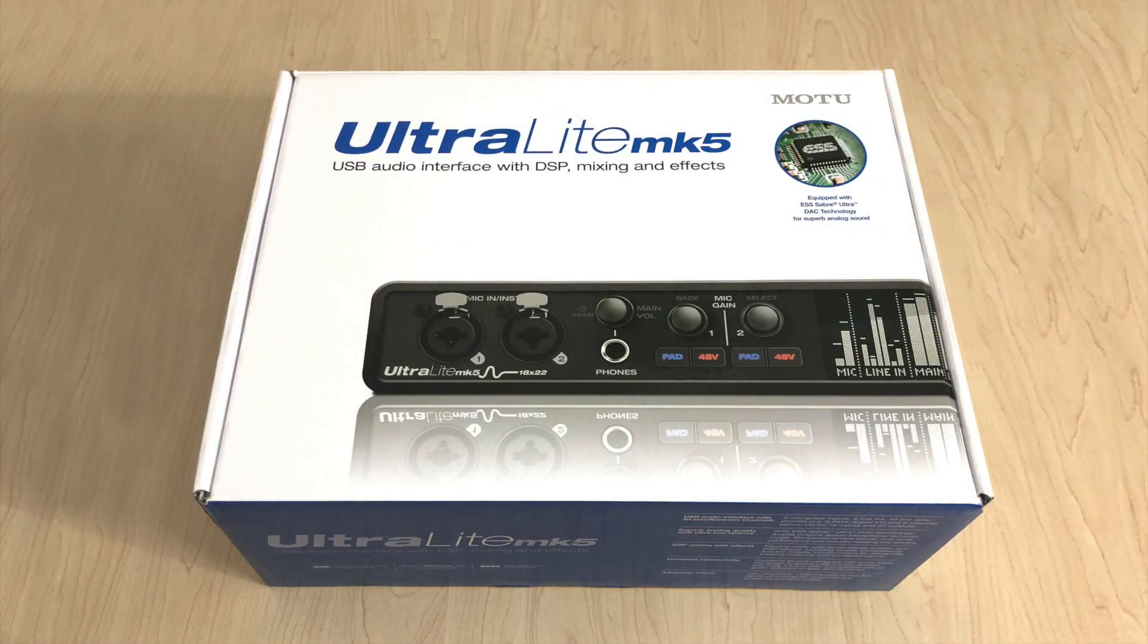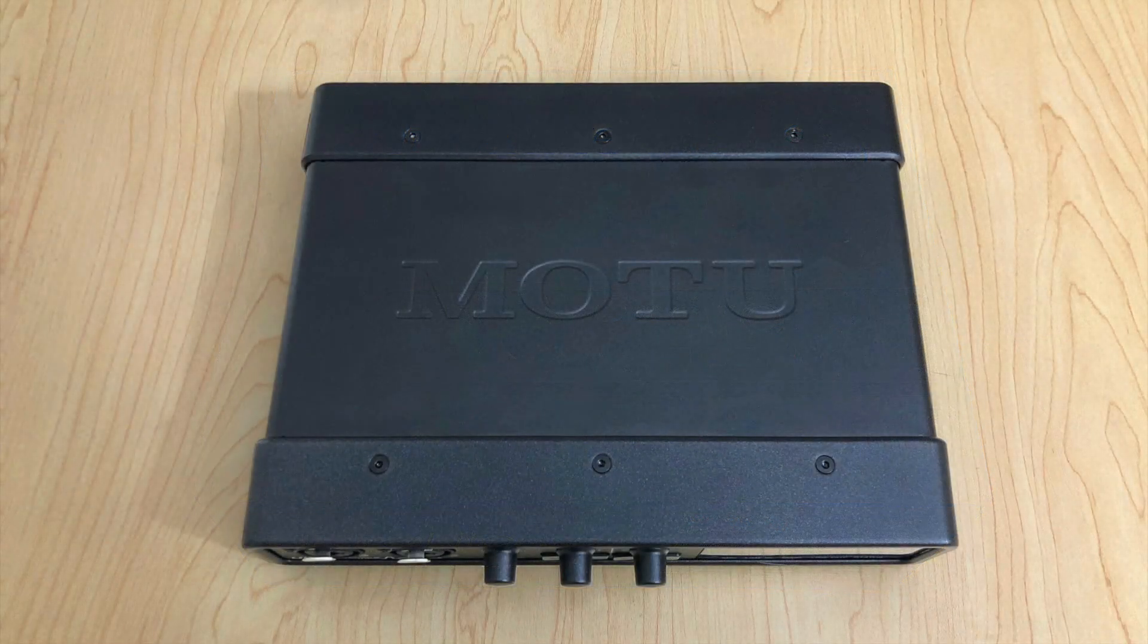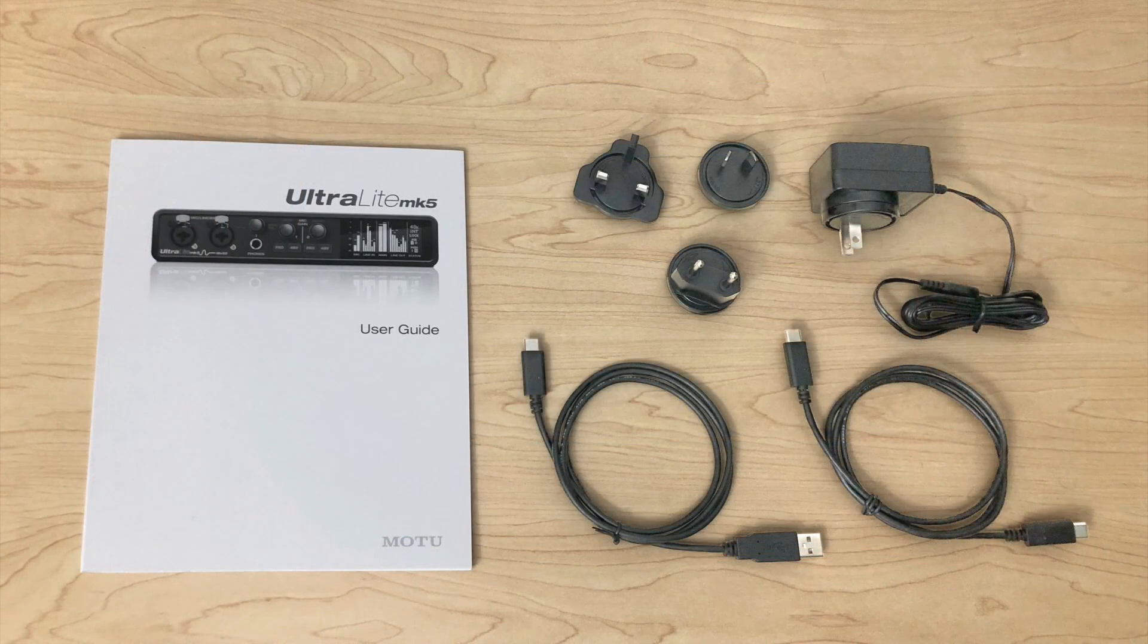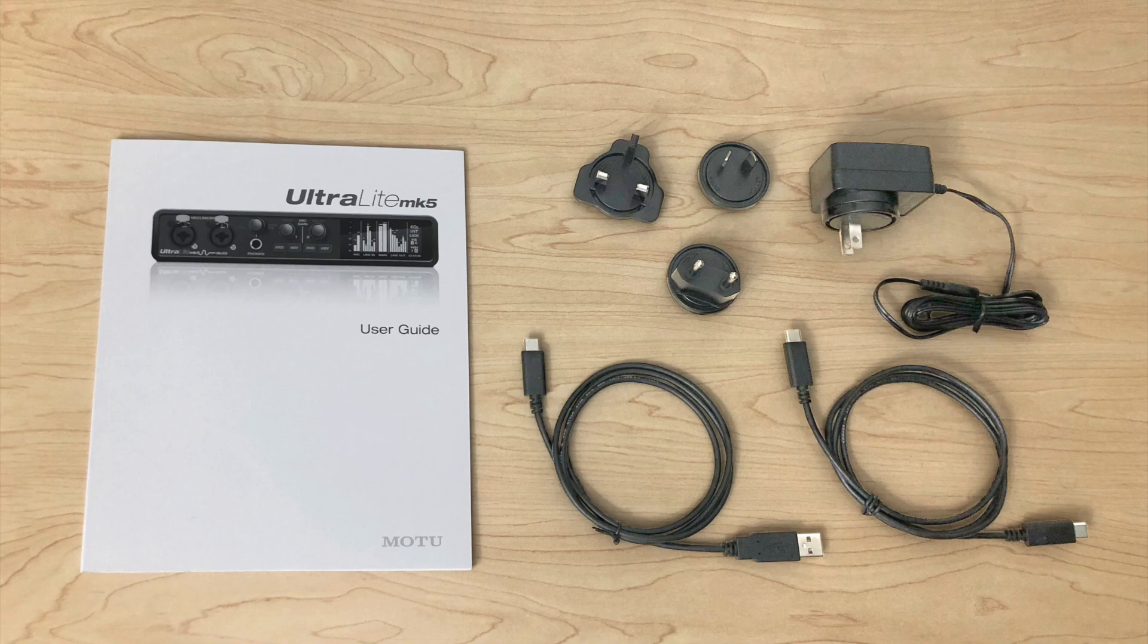In the box you'll find the Ultralight Mark V interface, the power adapter, the manual, and some USB cables underneath to connect the interface to the computer.